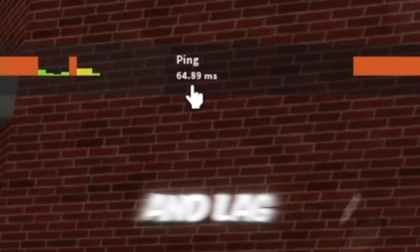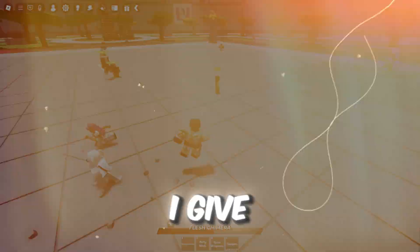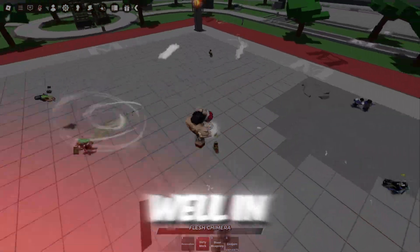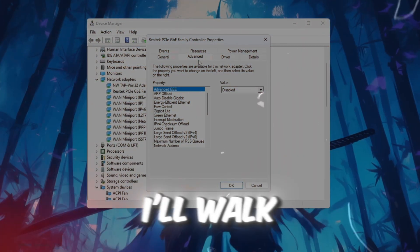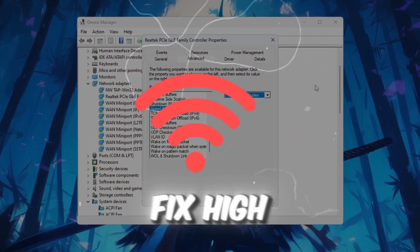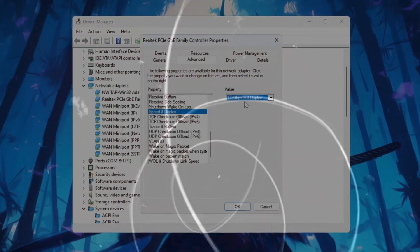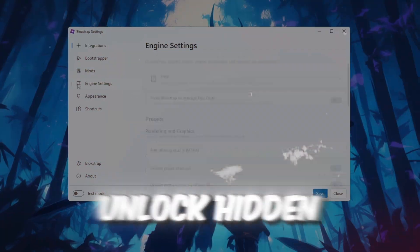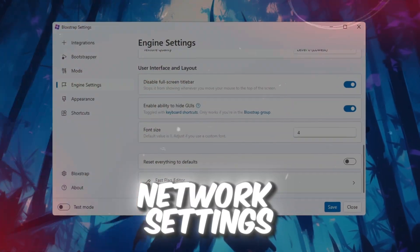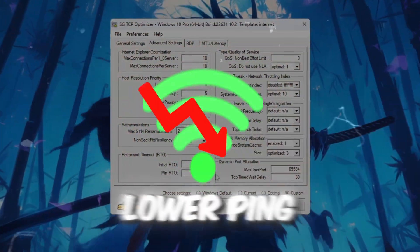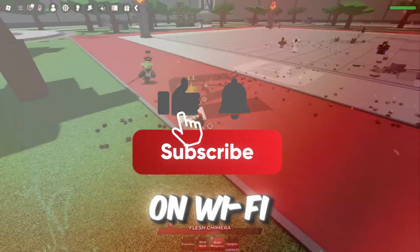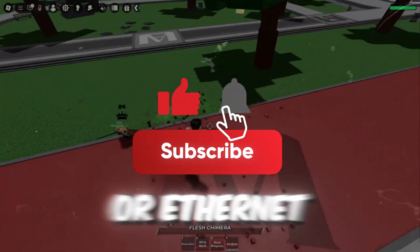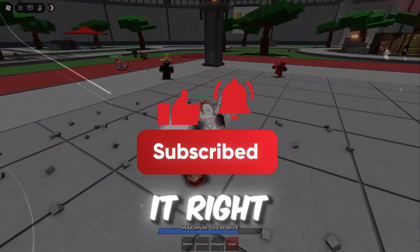Are you tired of high ping and lag spikes ruining your Roblox experience? In this updated 2025 guide, I'll walk you through every single method to fix high ping in Roblox. We'll optimize your internet, unlock hidden network settings, and apply pro-level tweaks to lower ping instantly whether you're on Wi-Fi or Ethernet. So stick around and let's fix it right now.